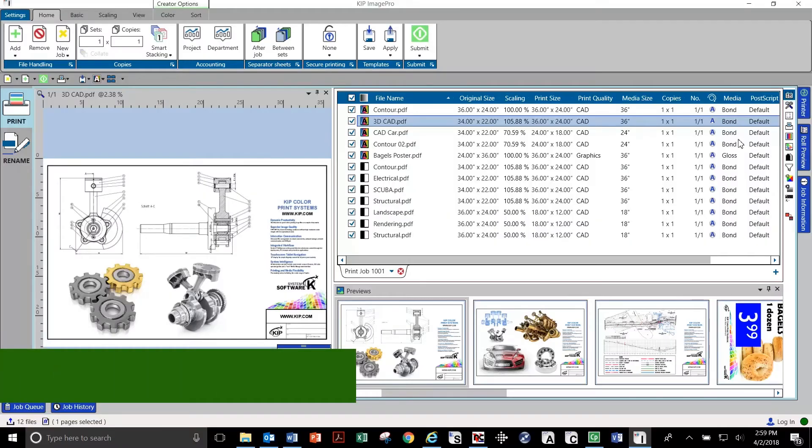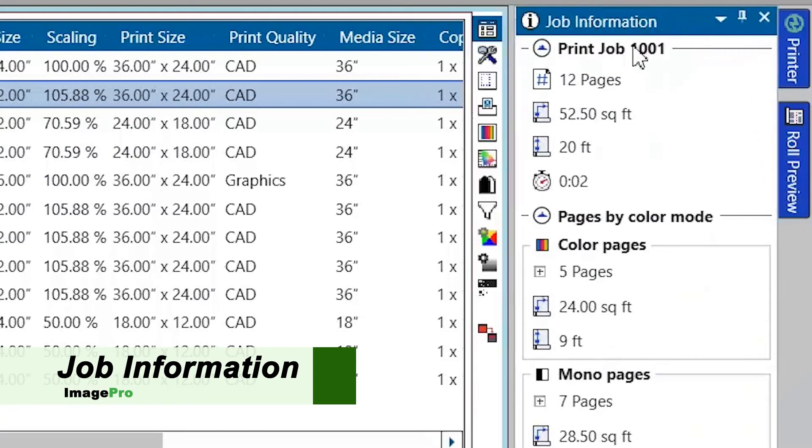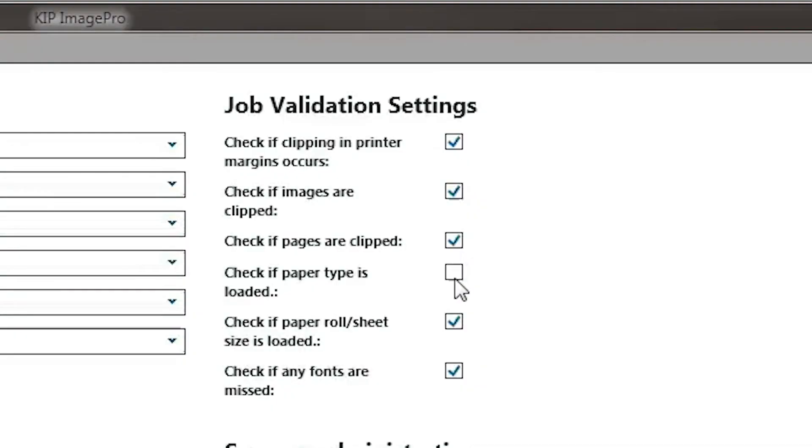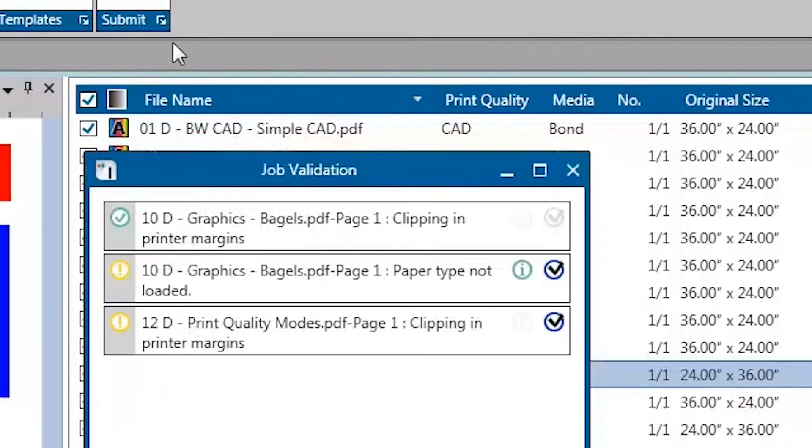KIPP job information shows productivity at a glance. A summary of the number of pages, color and black and white image count, and estimated print time. Identify and correct potential issues prior to printing.